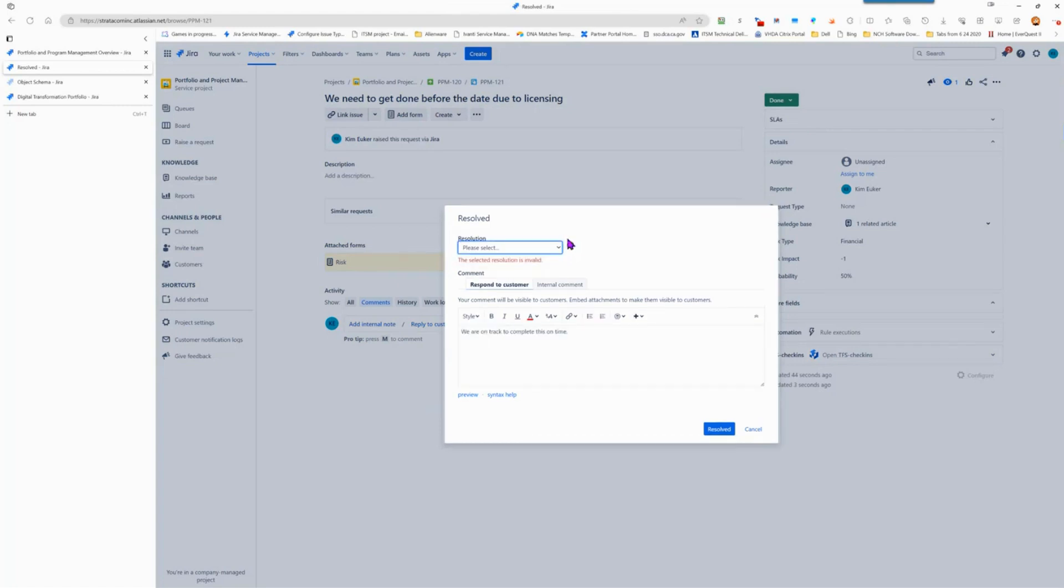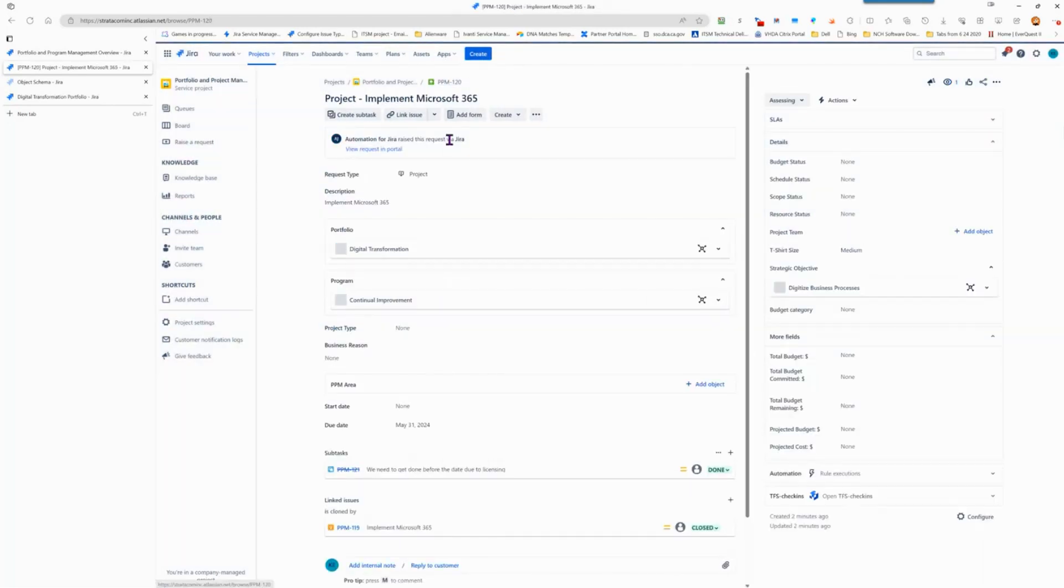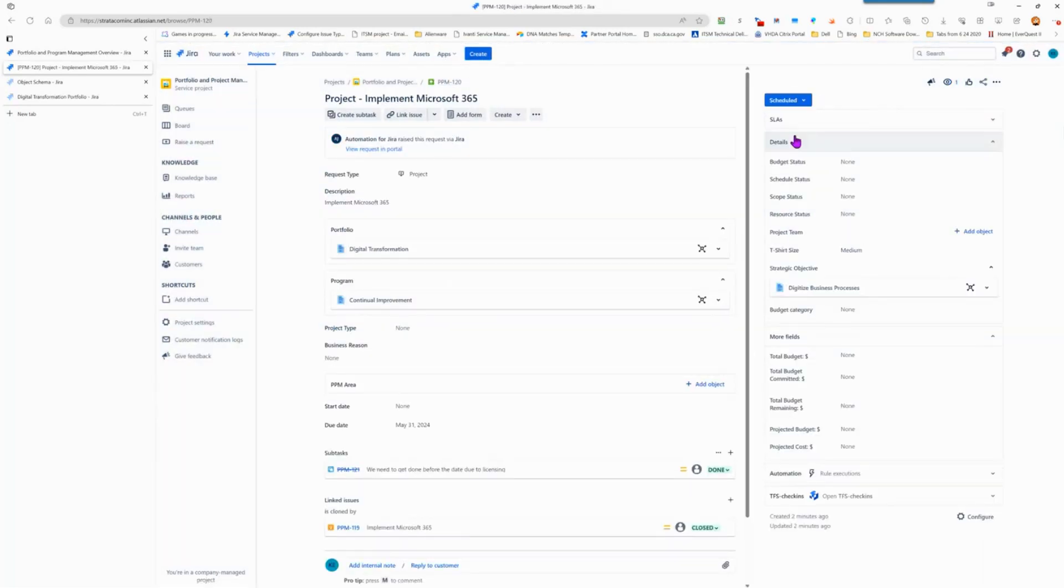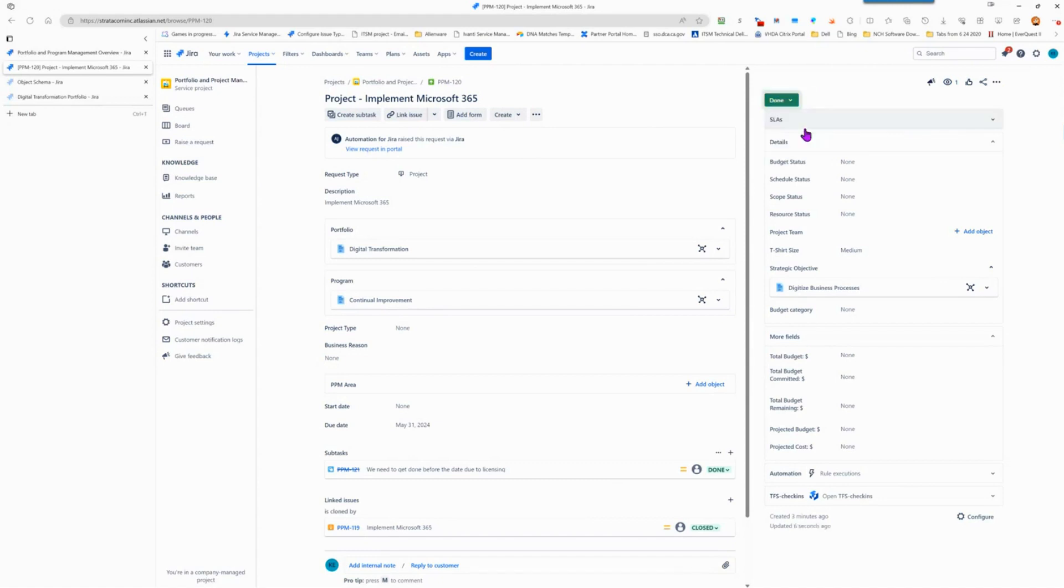I didn't select a resolution. So we're going to go back to our parent here. And we're going to then go and schedule the project. And we can go forward to executing. At this point in time, this has been scheduled and we know when it's going to happen. And then we can complete the project.